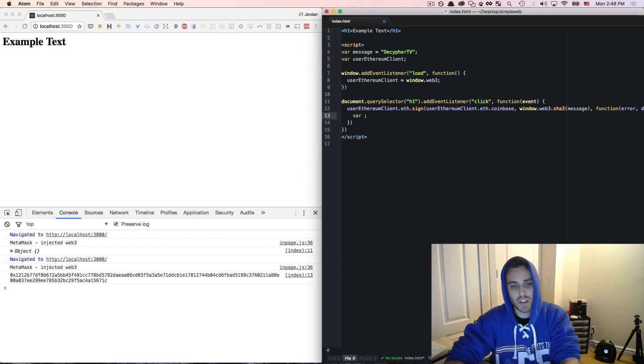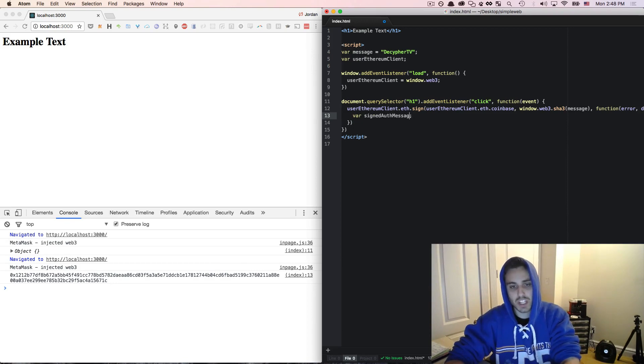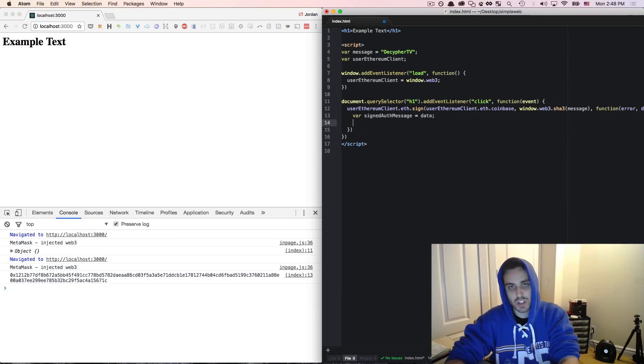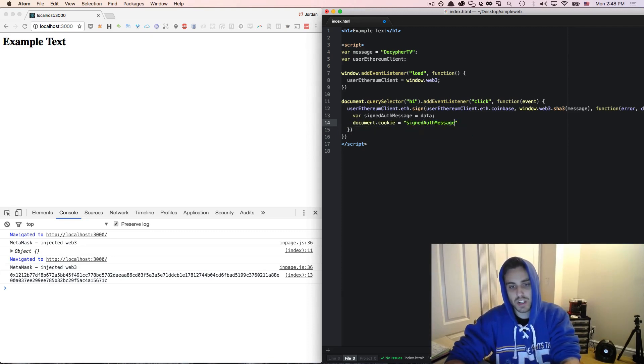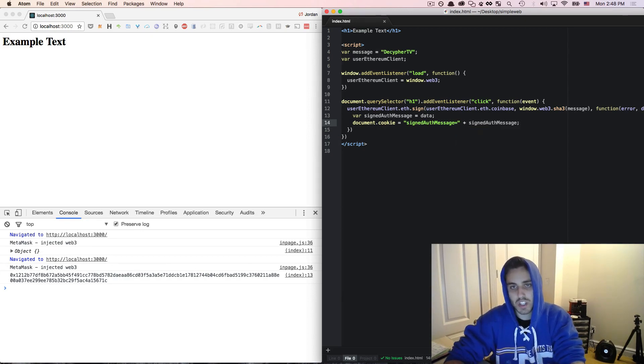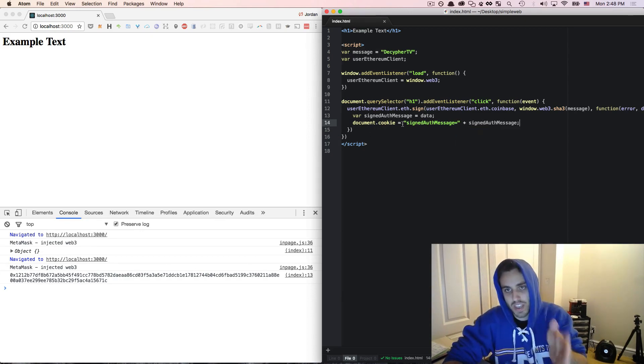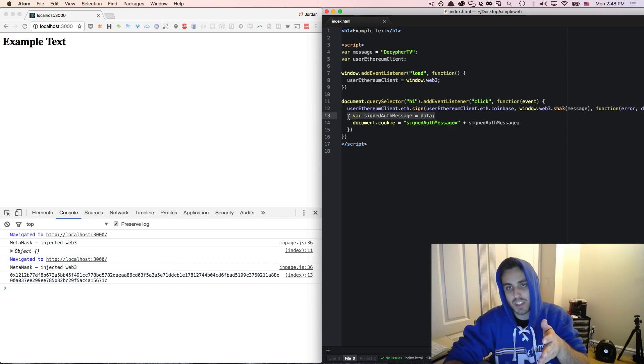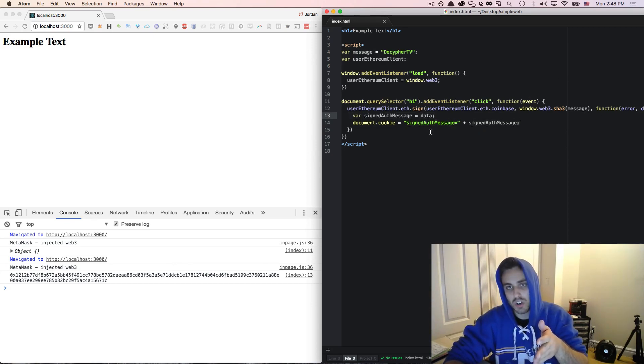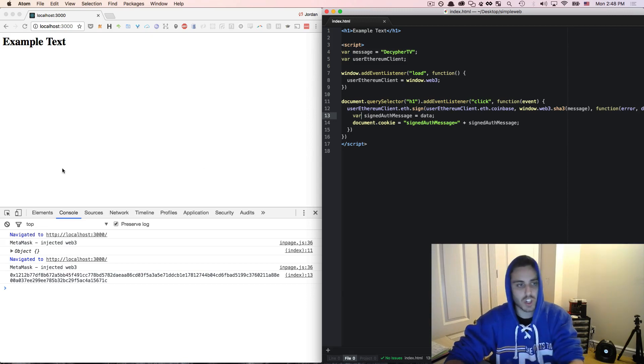And say document.cookie equals signedAuthMessage equals plus the signedAuthMessage like that. So we're going to set a cookie in their browser with the key signedAuthMessage and the value being the auth message that is returned from the eth.sign function.